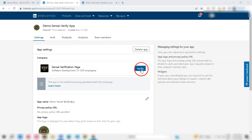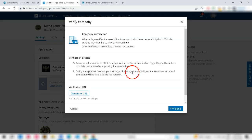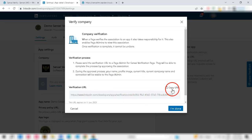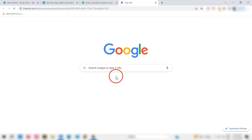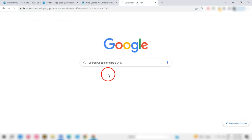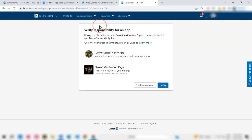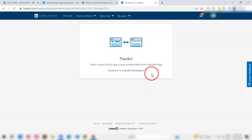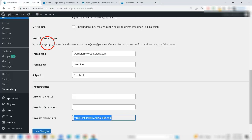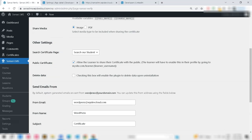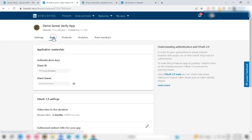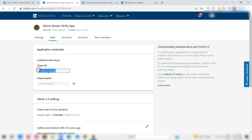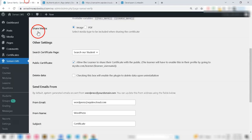Next, verify the app by copying the verification link. Now, copy and paste your client ID and client secret to the Sensei Verify settings. That's it. You have successfully set up your website for students to share their certificate on the LinkedIn platform.